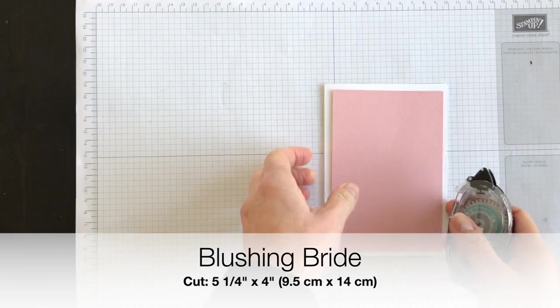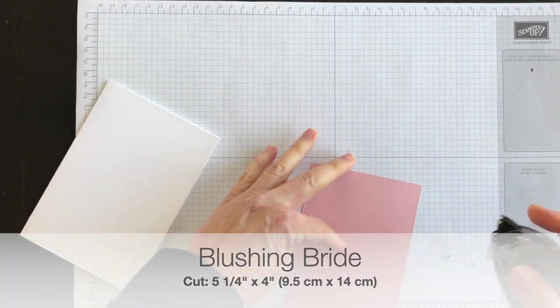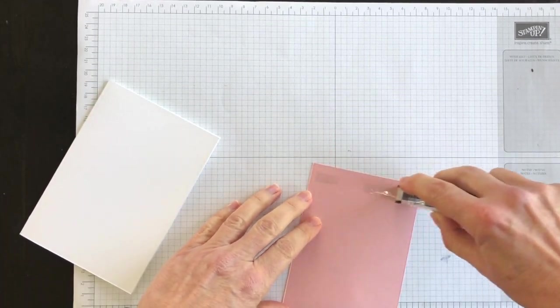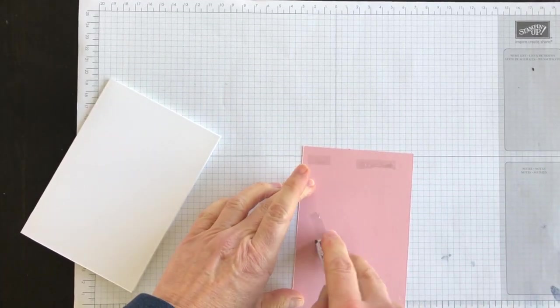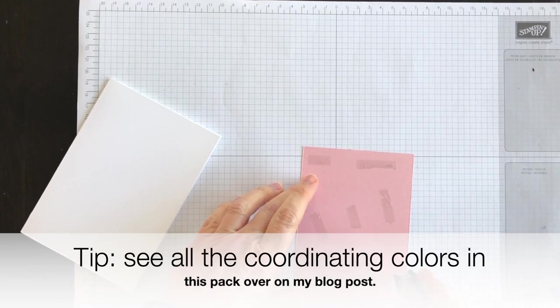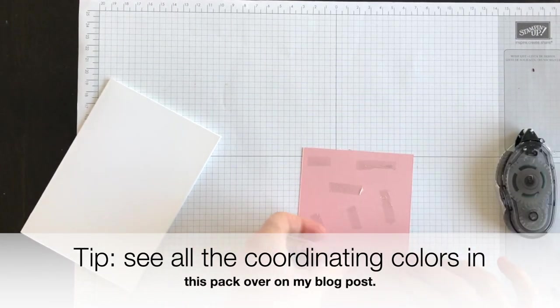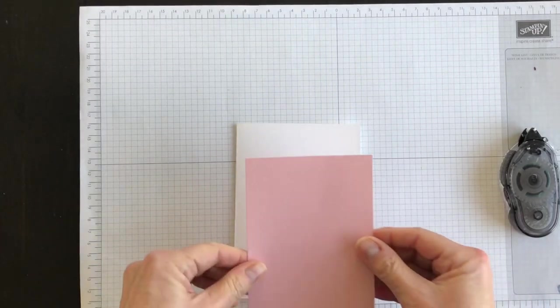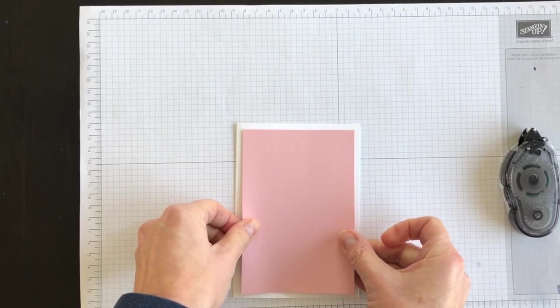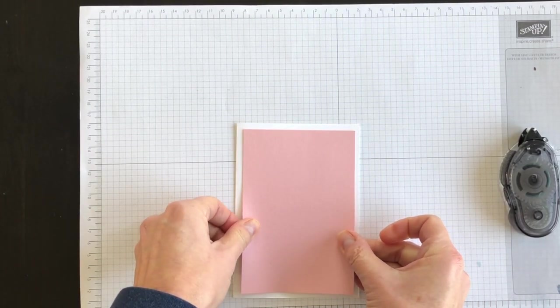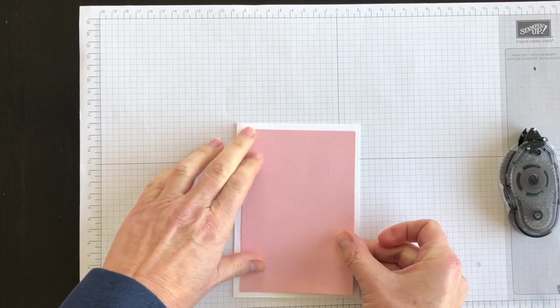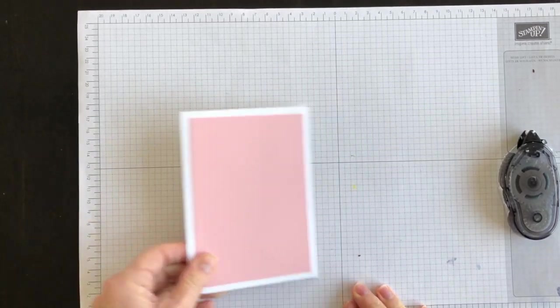To that I'm going to add a layer of Blushing Bride. Blushing Bride is one of the colours in the Pleased as Punch paper pack. I'm going to use it as a layer to pull all the colours together.